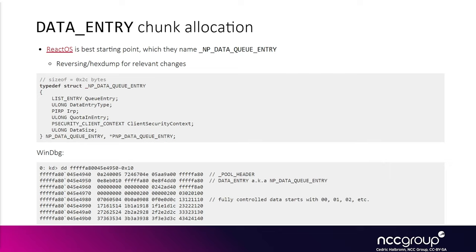In a real scenario, you would have two different processes and each one would open the same named pipe, and then they would be able to send data to each other. Usually it's between processes, but it could also be between threads.